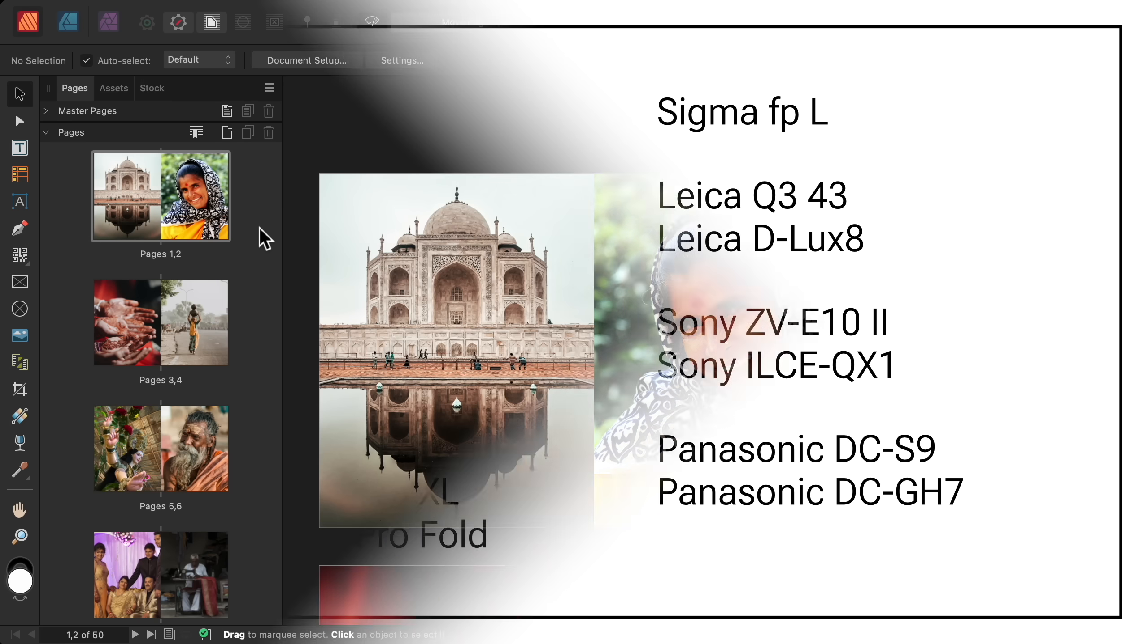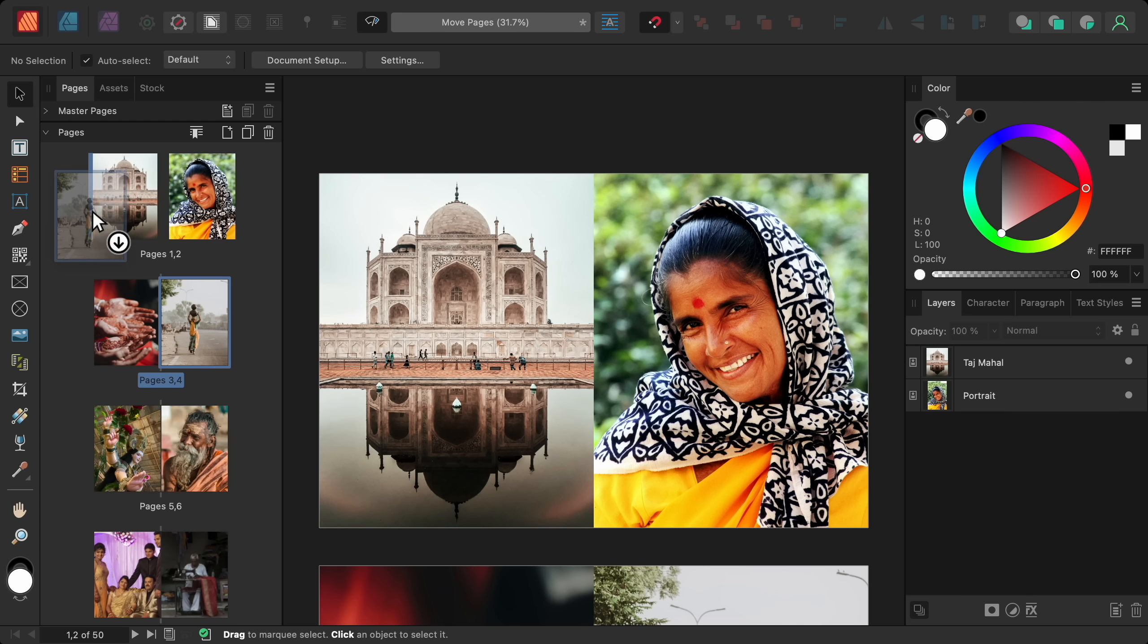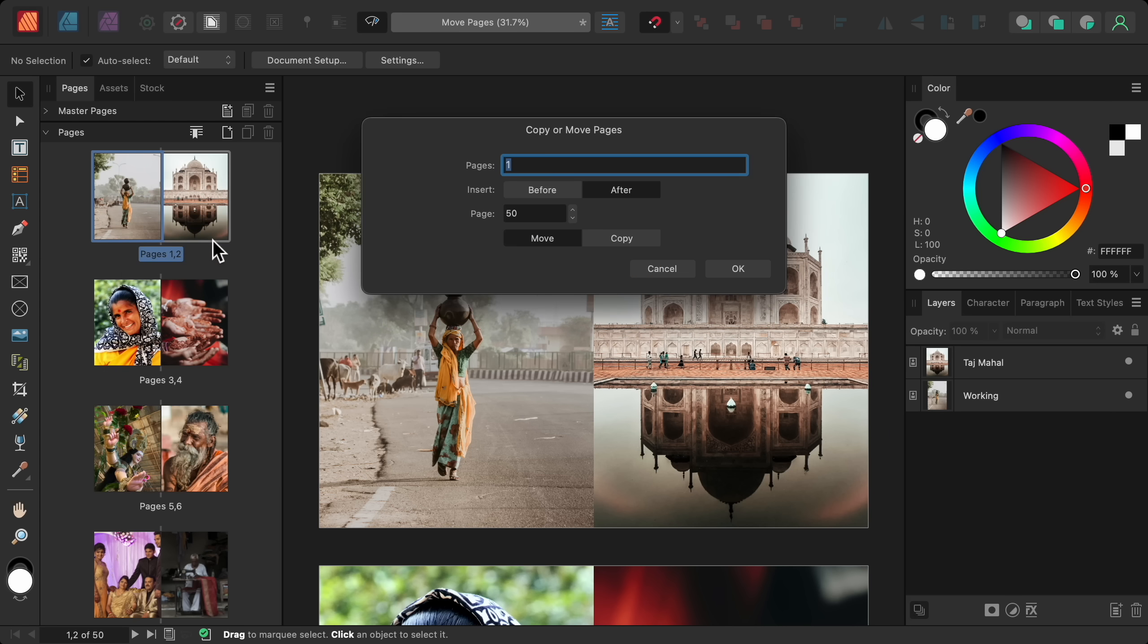And in Affinity Publisher, there's a new way to move pages. You can still click and drag to move a page. But now you can right click on a page and select move pages. From here, you can move or copy a page to anywhere in your document.